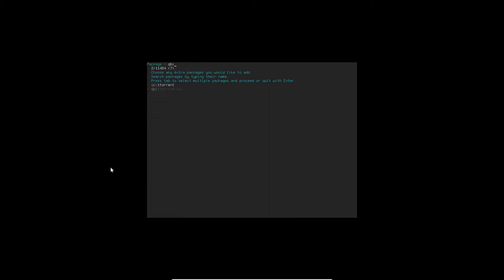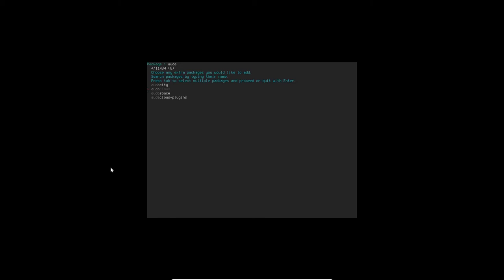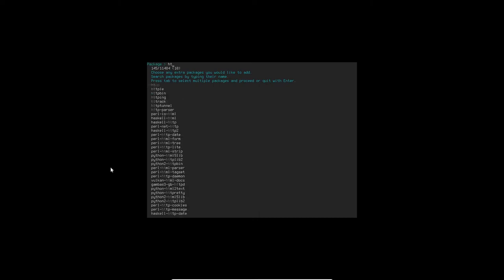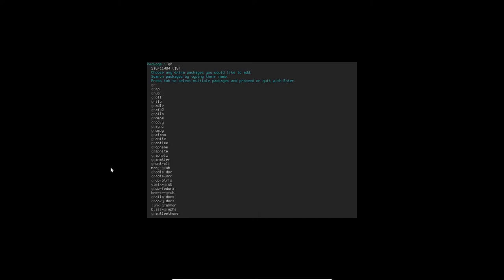I think I want to do the QBIT torrent. I'm going to select that one, tab to select that. And that would bring my total up to nine I believe. Audacity is another one I want to select, so I'll tab that one. That's nine actually. And then what else do I want here? H-top, select that one. And I believe one more should do it. GR Sync I believe, I believe that will bring a total to 11. I don't think there's anything else I want.